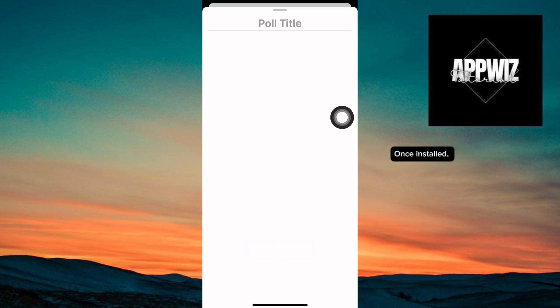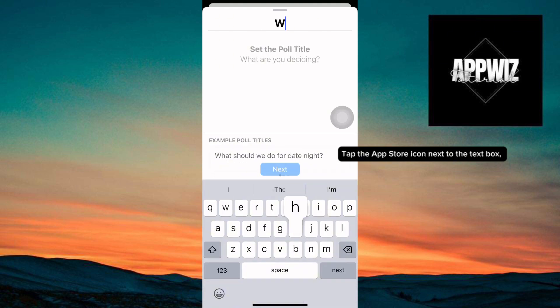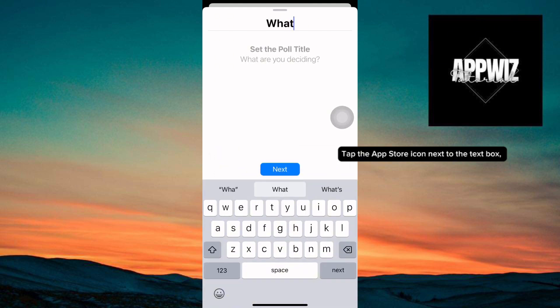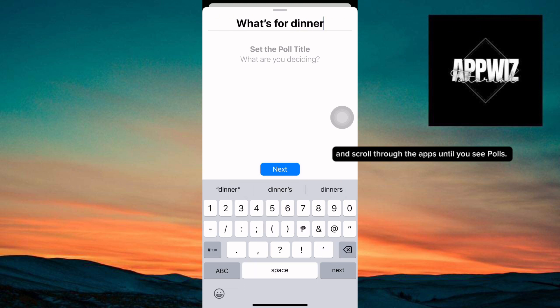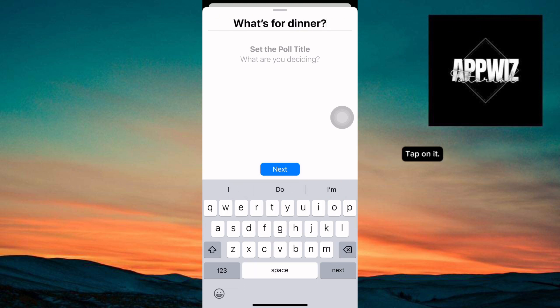Once installed, go back to your iMessage conversation. Tap the App Store icon next to the text box and scroll through the apps until you see Polls. Tap on it.